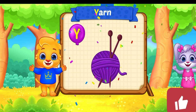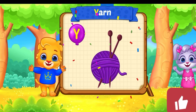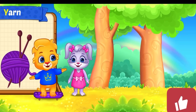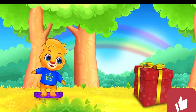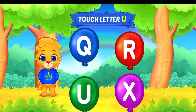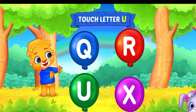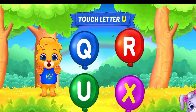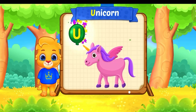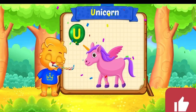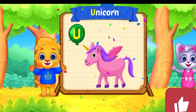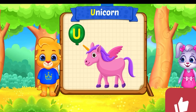Y is for yarn. Touch letter. U is for unicorns.